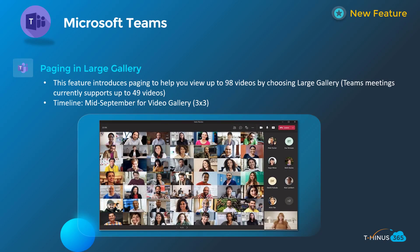We're going to start off with Microsoft Teams, where they make the most changes month over month. First up is paging in large gallery. If you've been experiencing the large gallery, you've been exposed to the 49 videos shown below. They're adding pagination so that you can see up to 98. The video gallery mode, which is basically your normal 3x3 grid of users who are sharing, will support this as well. So you can paginate over and see up to 98 videos, and that'll be in mid-September.